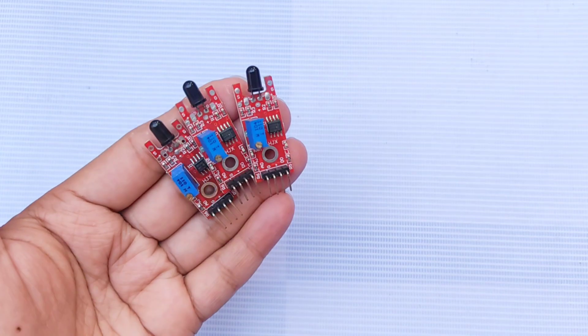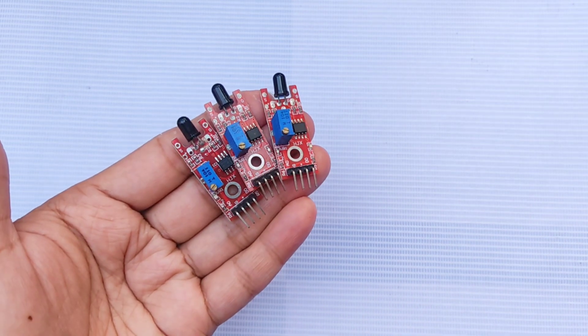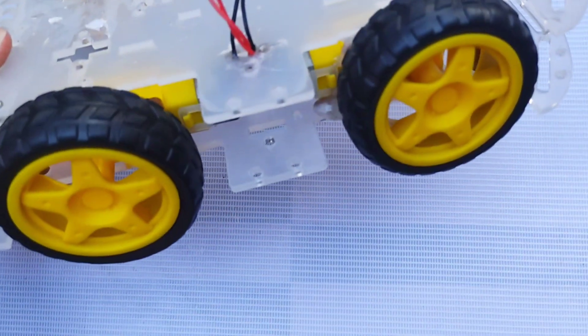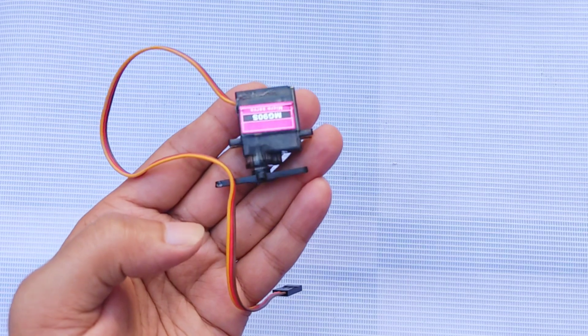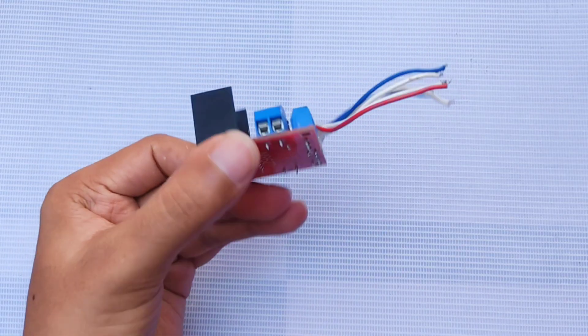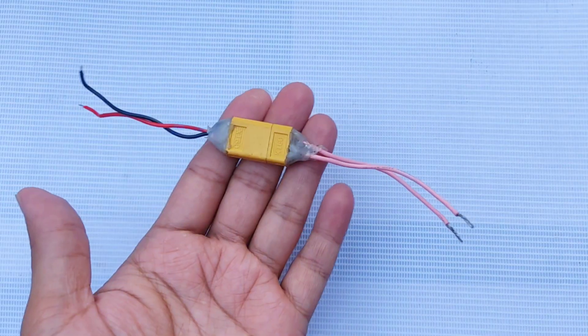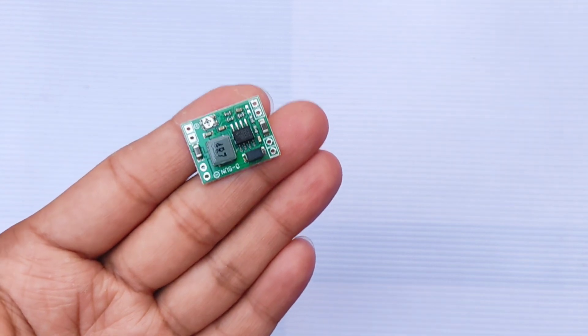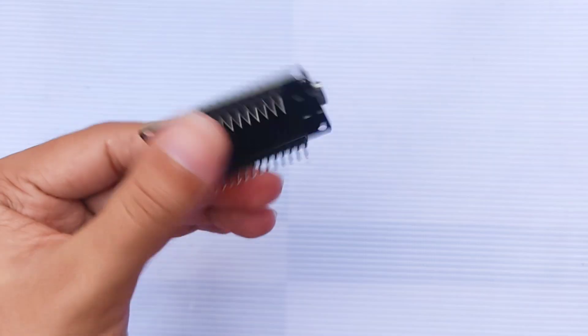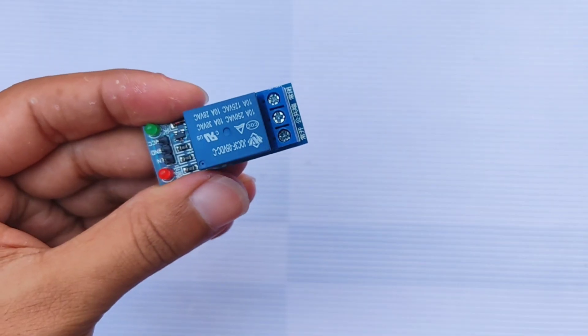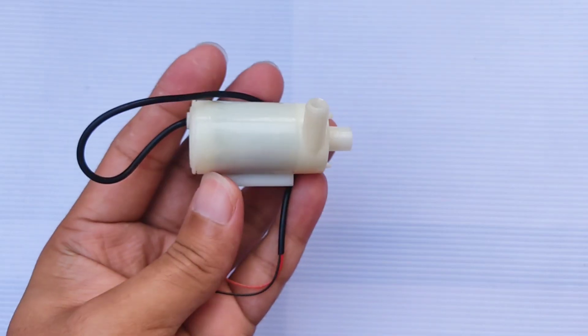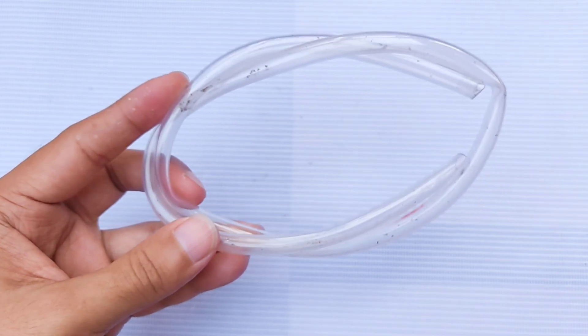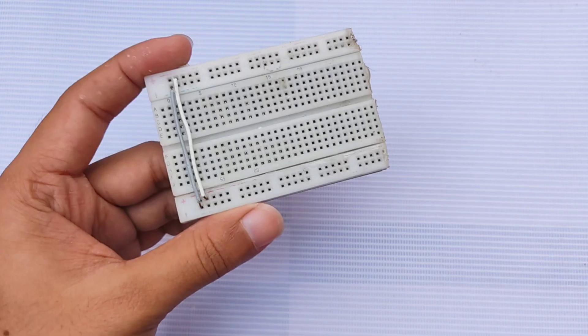We'll need the following components: three flame sensors, a 4WD car chassis, a servo motor, an L298N motor driver, a 2-cell battery holder, an XT60 connector, a mini 5-volt buck converter, an ESP32 development board, a relay module, a mini water pump, some pipe, a water pot, and a breadboard.